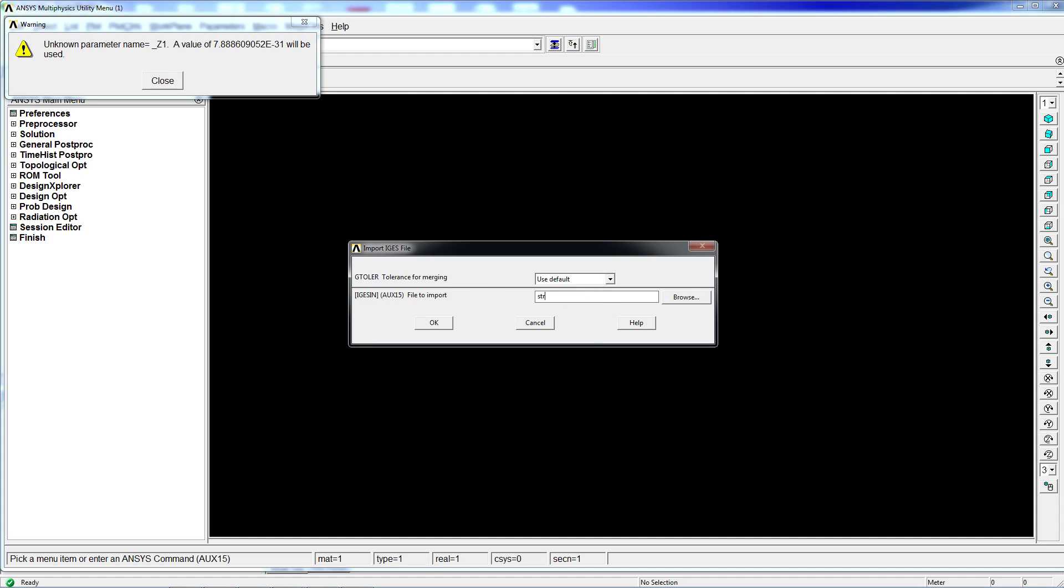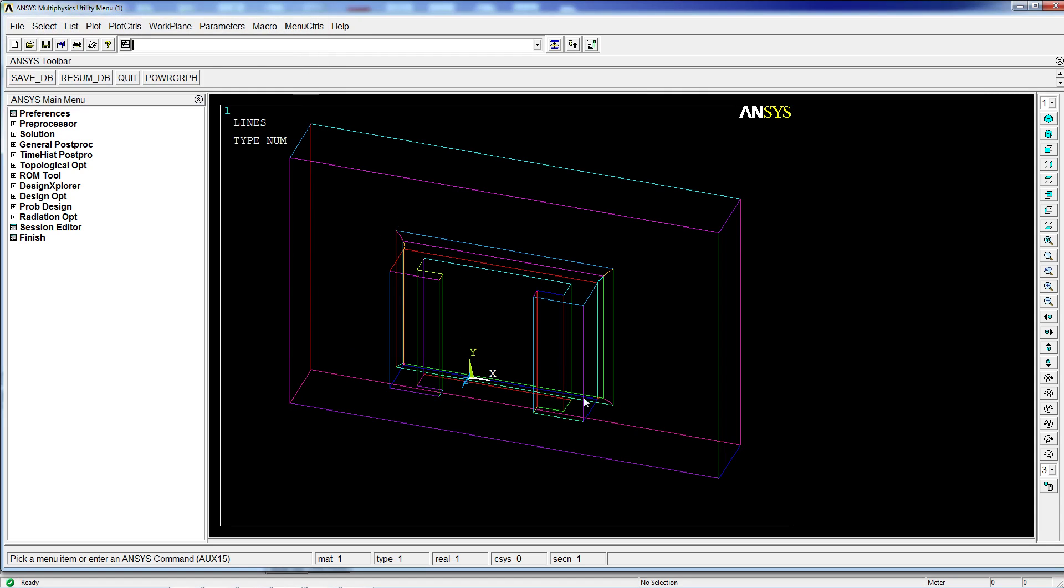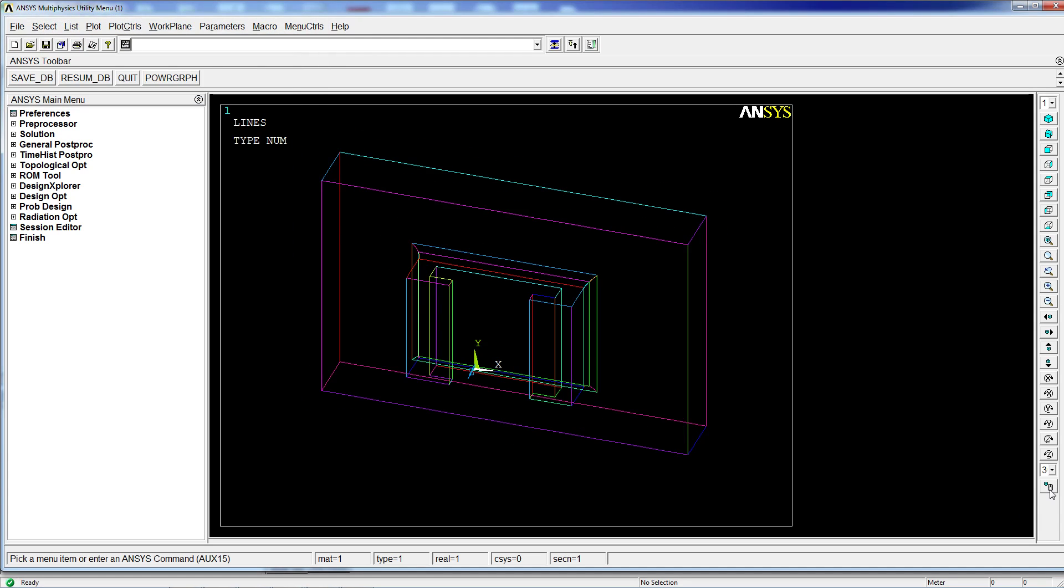And we're going to call this structure.igs, which is the file that we want to import. We're going to hit OK. And as you can see, the import goes pretty flawless. The model looks pretty good.